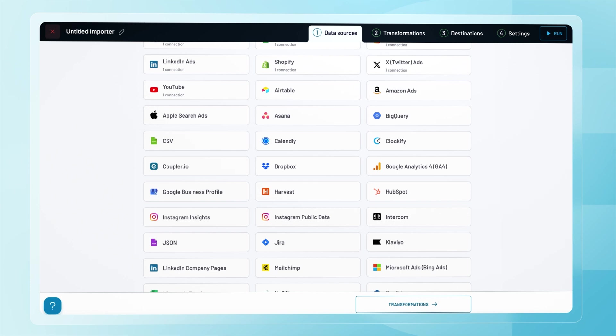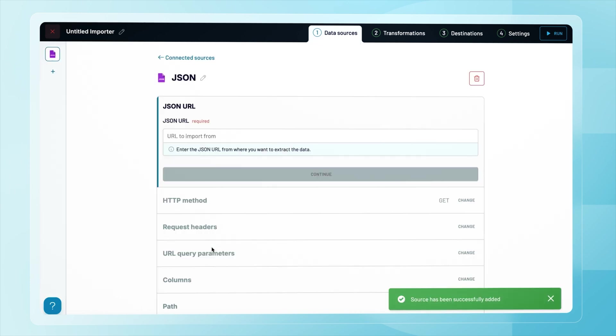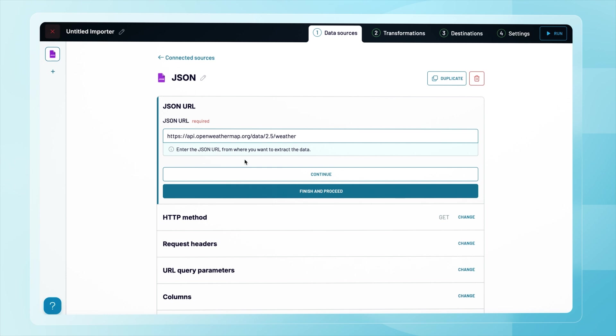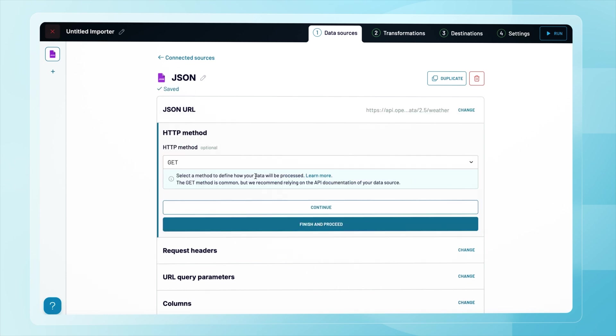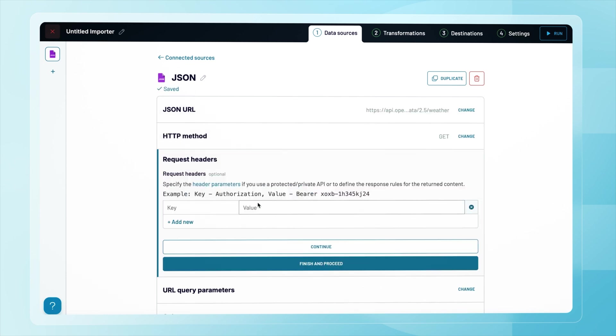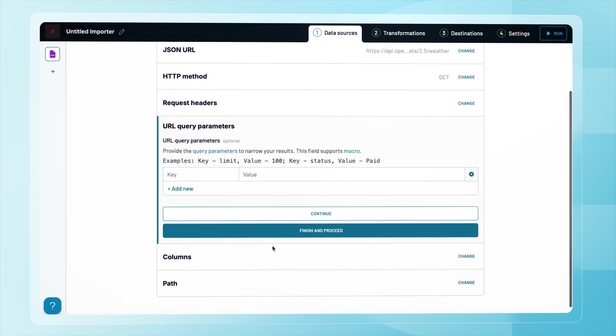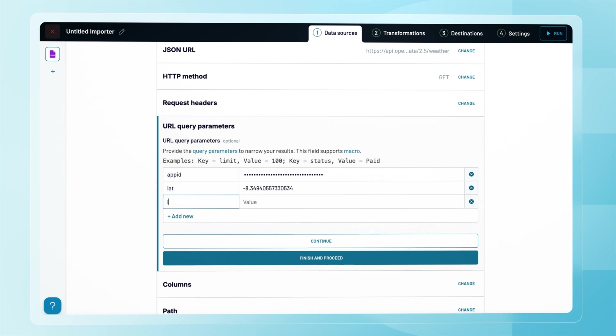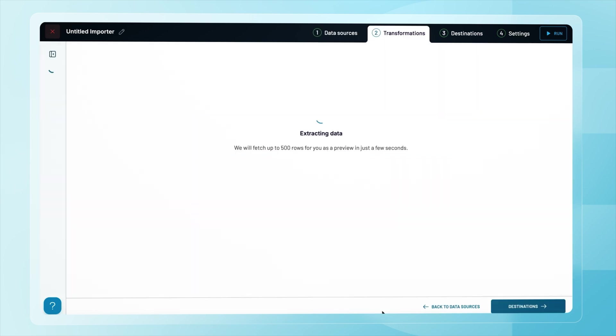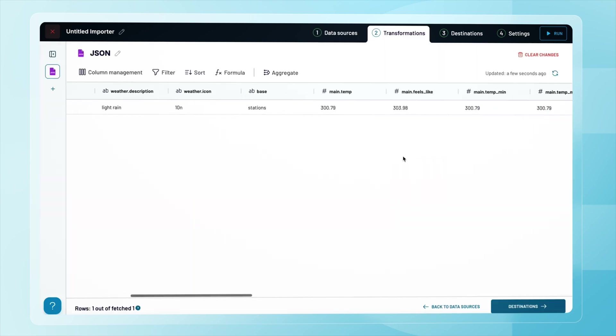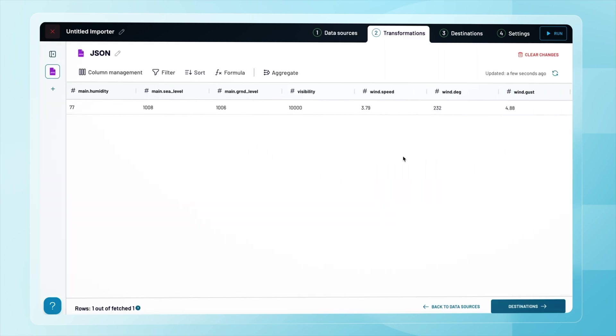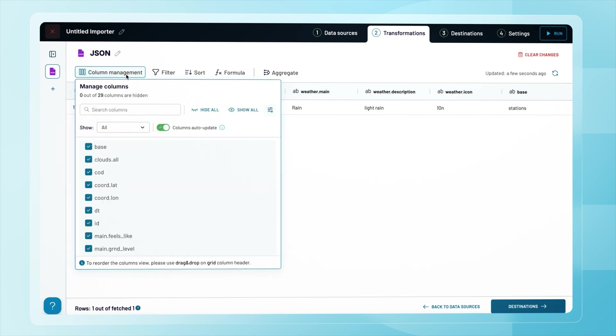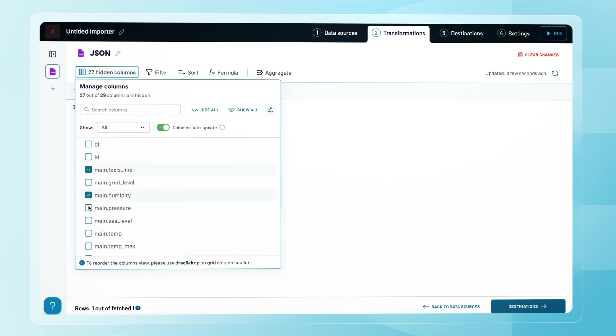Since the OpenWeather API returns JSON, I'll try that integration and simply paste the API URL into Coupler.io. Then in the query parameters, I'll add my API key along with the latitude and longitude values. And here are the results.